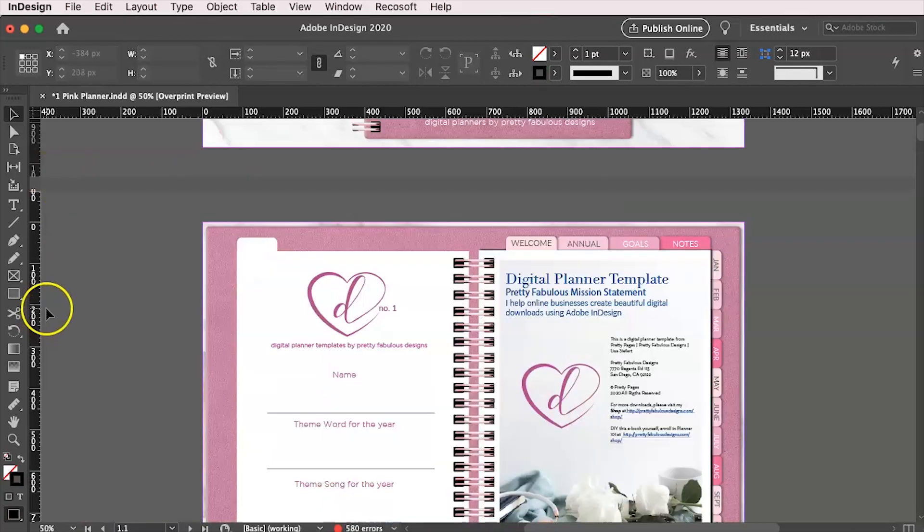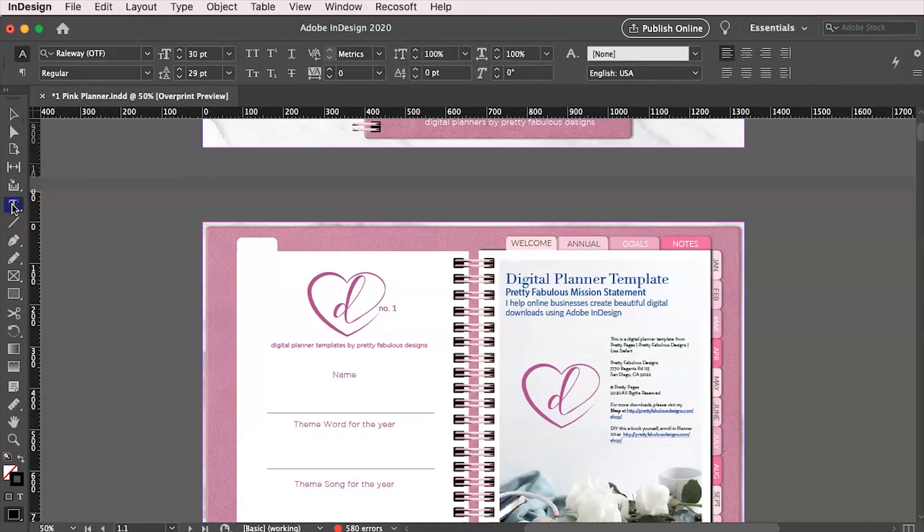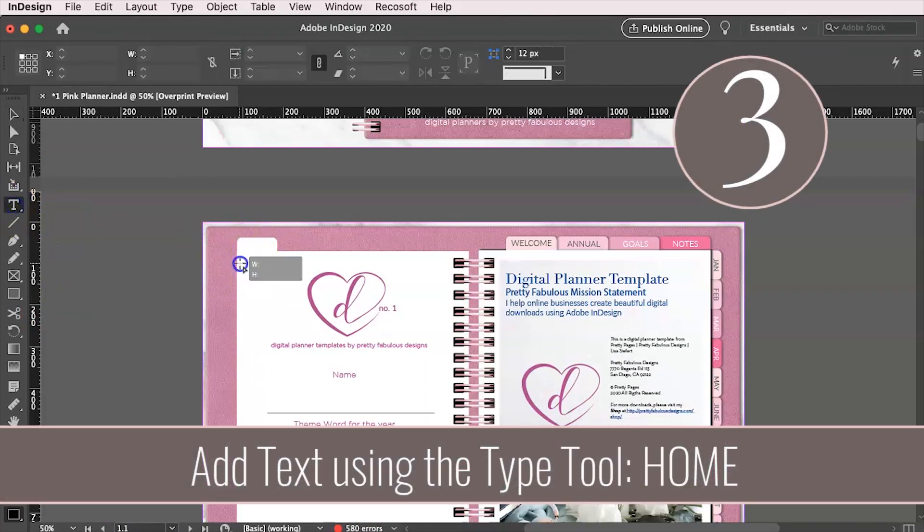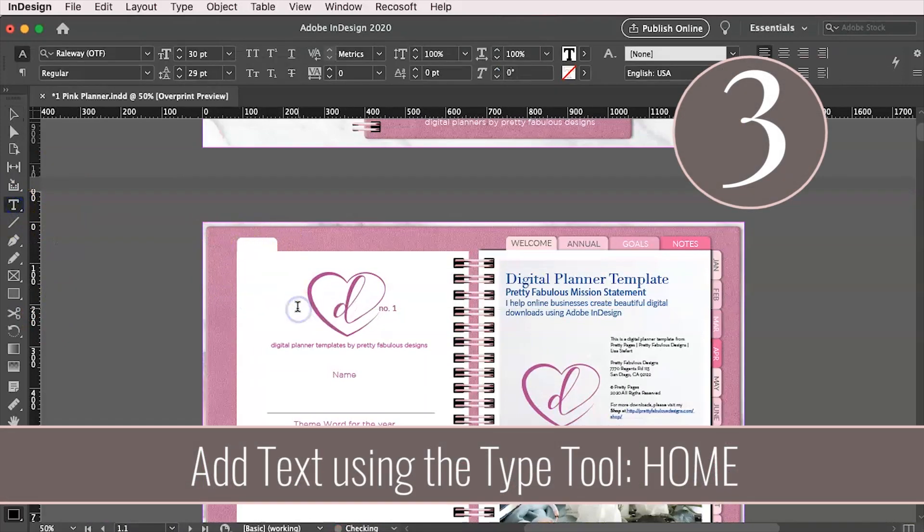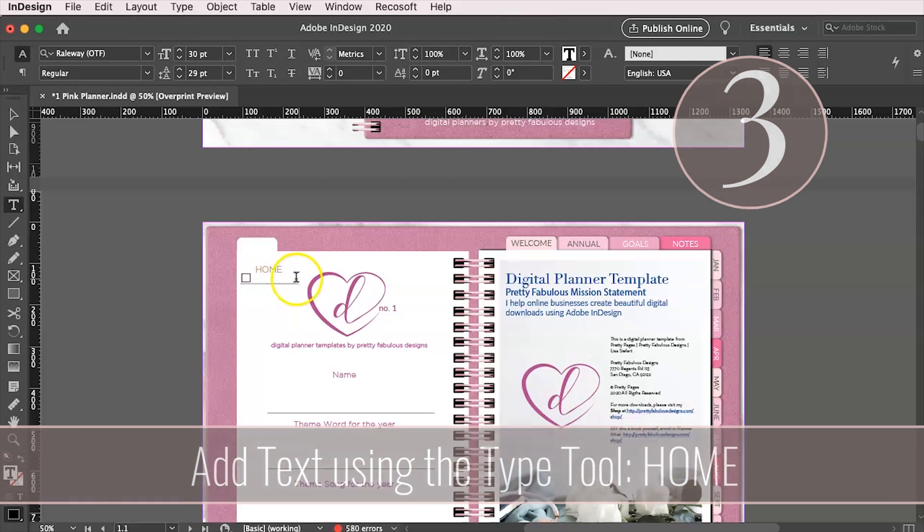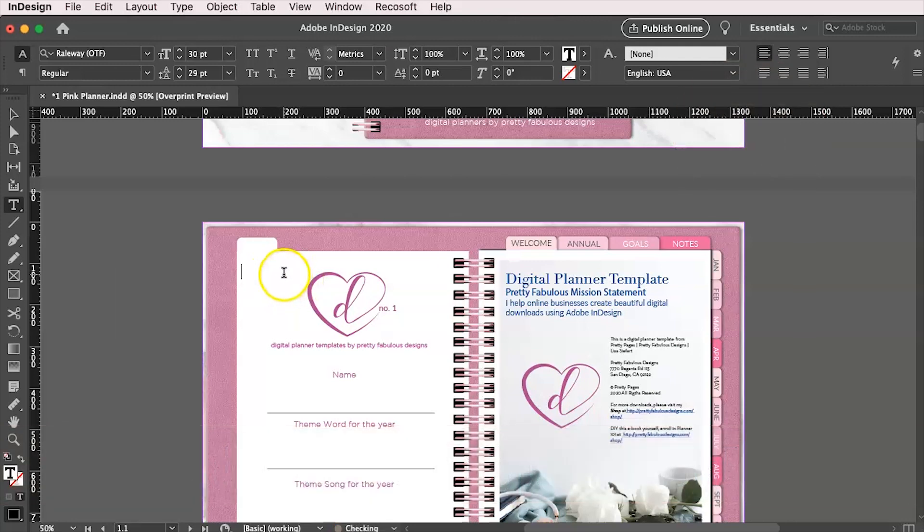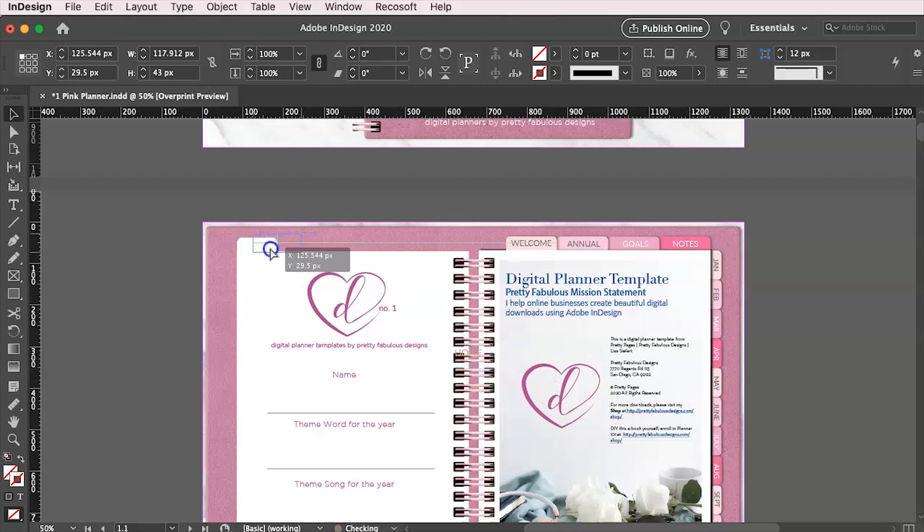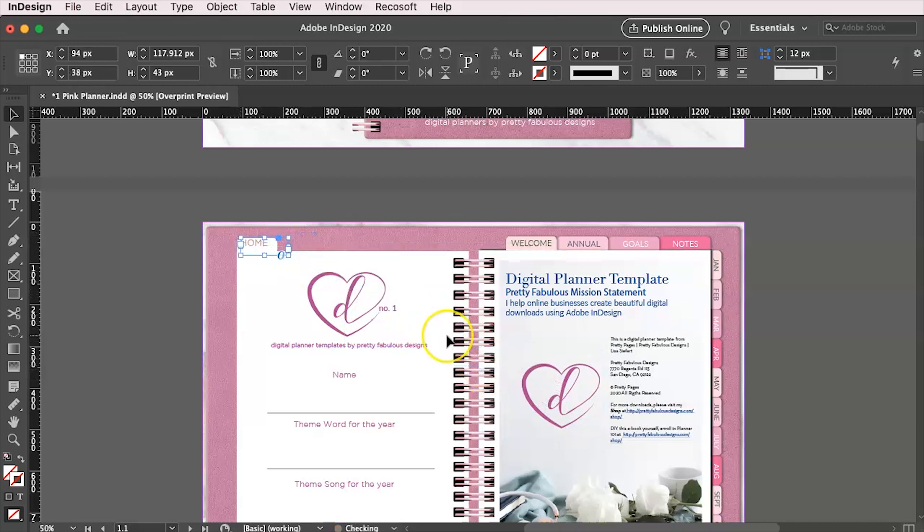So the next thing we want to do is add some text to it. So I'm going to go over here to the type tool, just draw a text box and I'm going to type the word home.